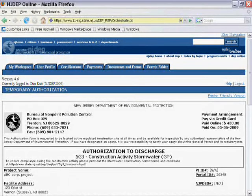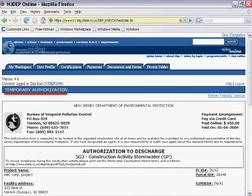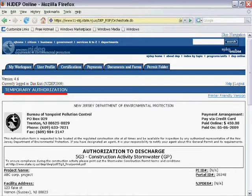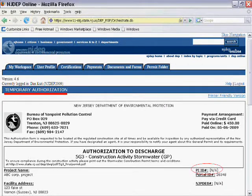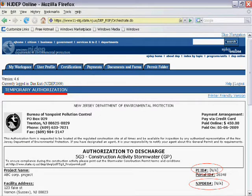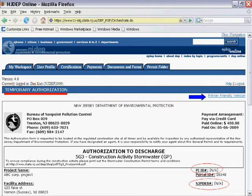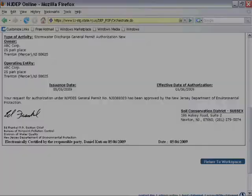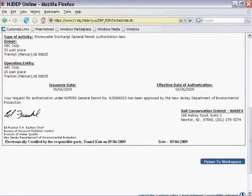Finally, you are presented with your Temporary Authorization. Please note that this authorization is sufficient to begin your construction activity. The authorization is only temporary until the information can be loaded into the NJDEP database. Because of this, the temporary authorization does not display the PIID number and the NJPDES number. These will be present on your final authorization. Click on the Printer-Friendly Version link and print out a copy of this document for your records. Once completed, click on the Return to Workspace button to complete the RFA process.